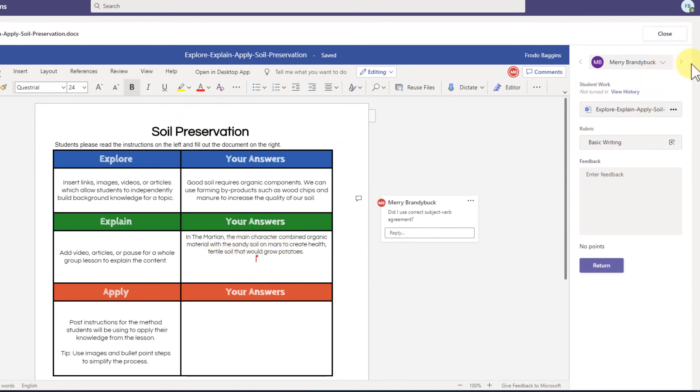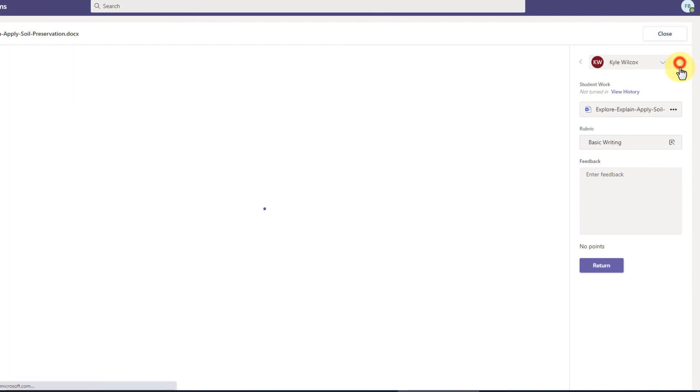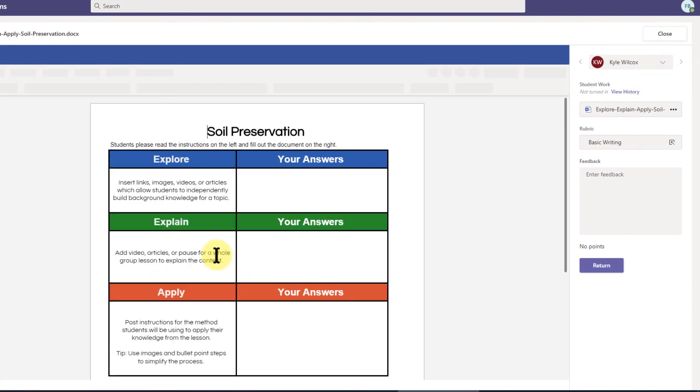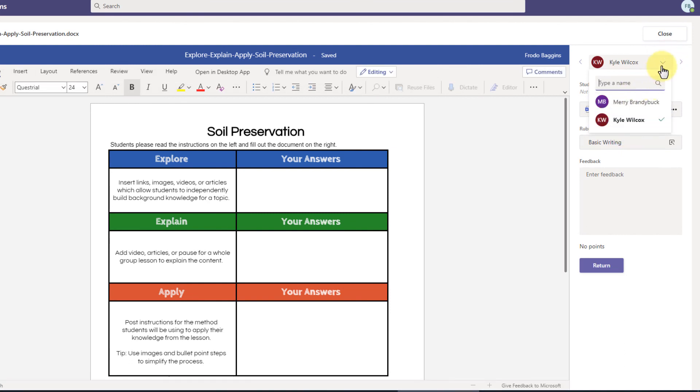You can see in real-time you can switch students so I can flip over and use this to switch between different students. I can see this student hasn't made any progress. You can use the drop-down to do that.